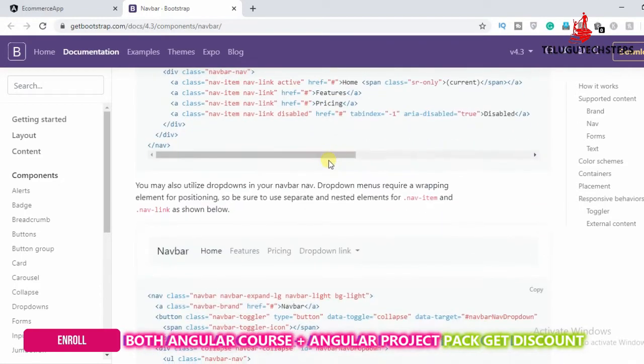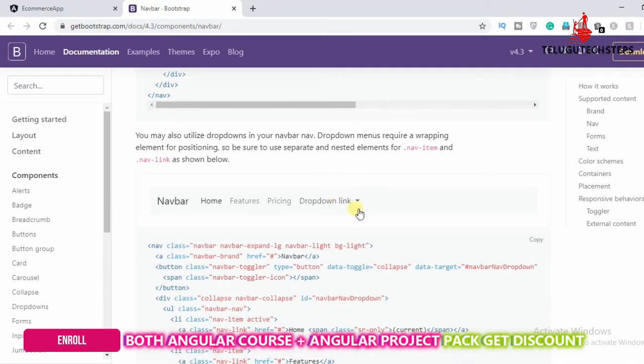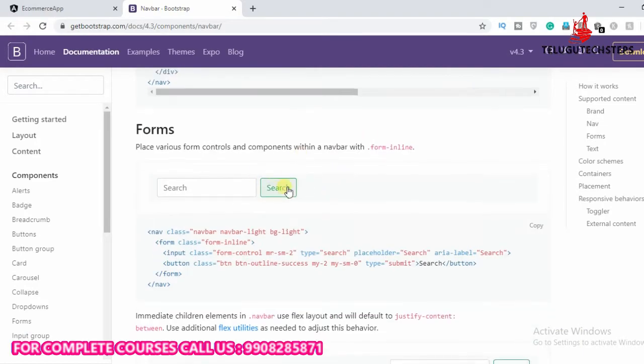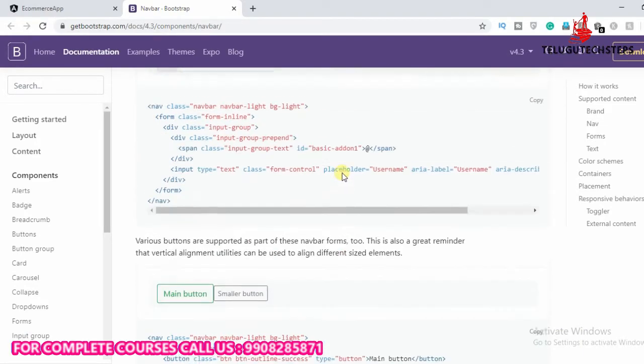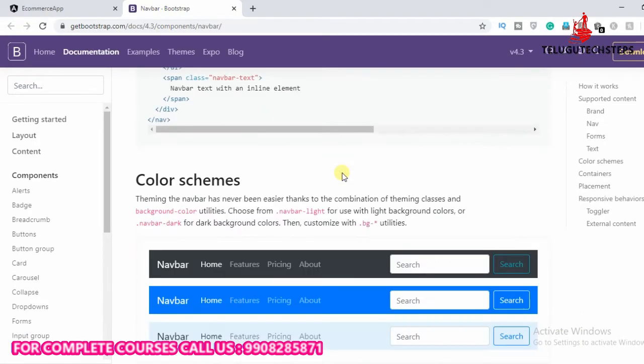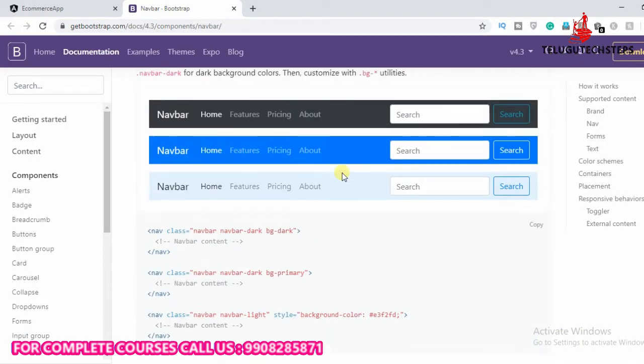Here we are going to show an application bar. I used a drop-down link to the navigation component.